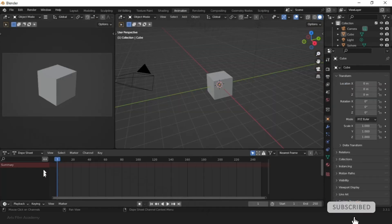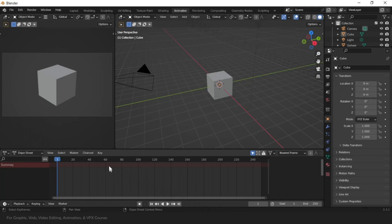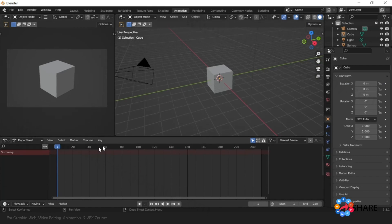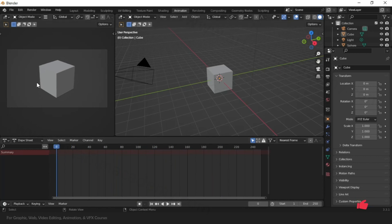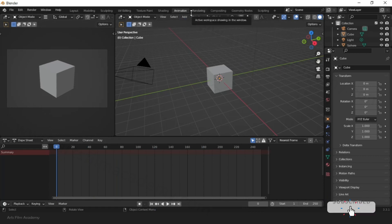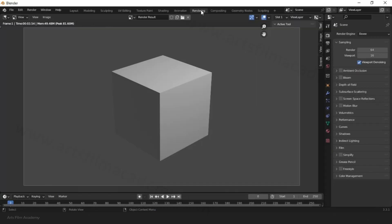There is also an animation workspace where you can see the timeline below and observe what changes are happening in which frame and what we are going to do with the animation. You can also see a rendering tab — a separate dedicated tab to render images.